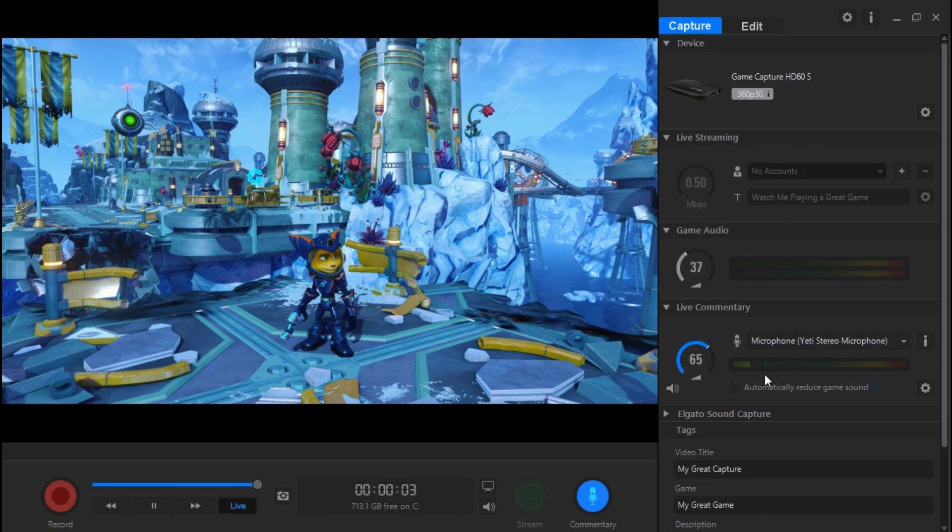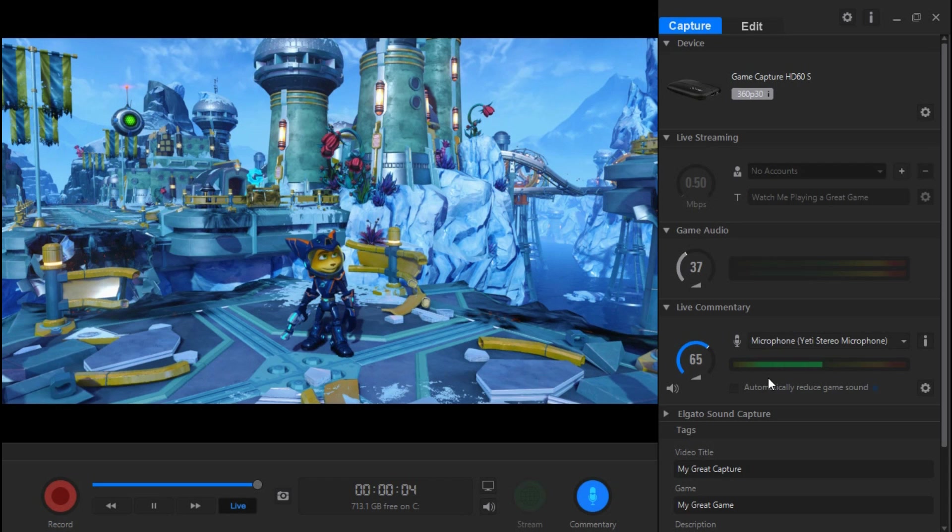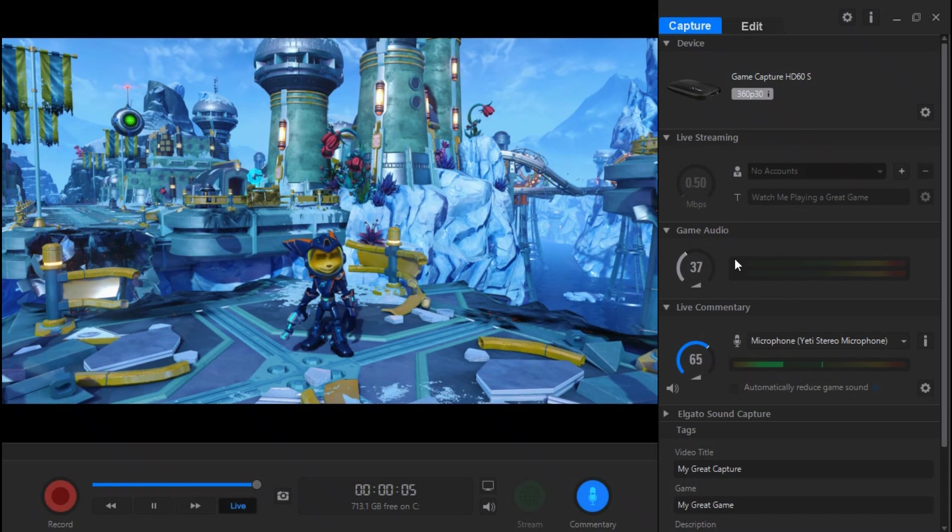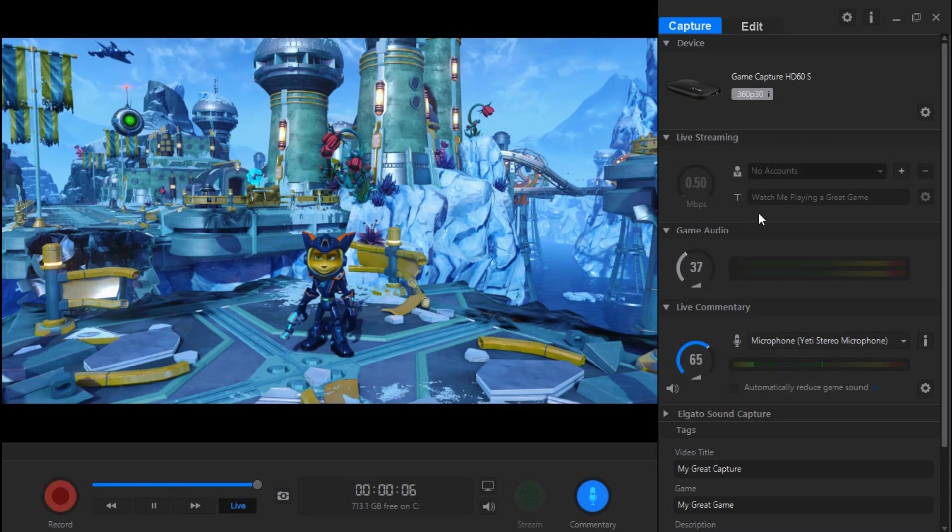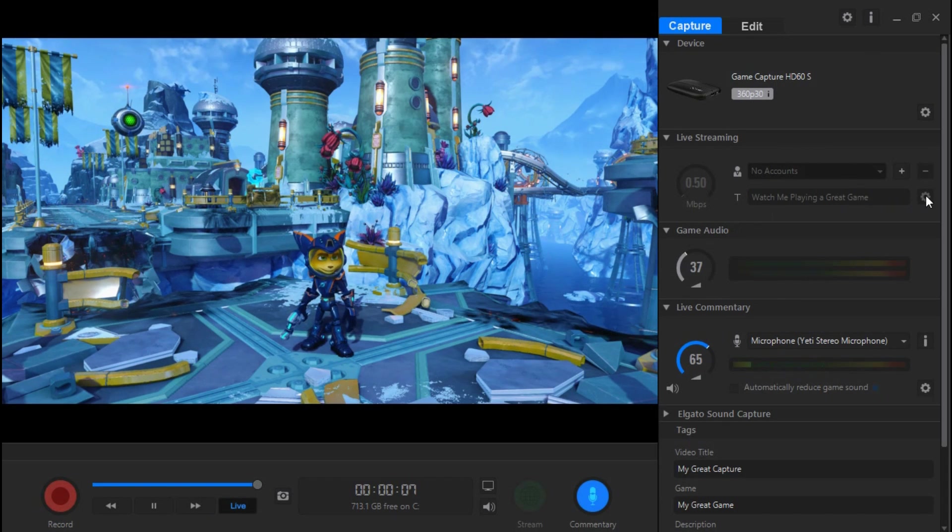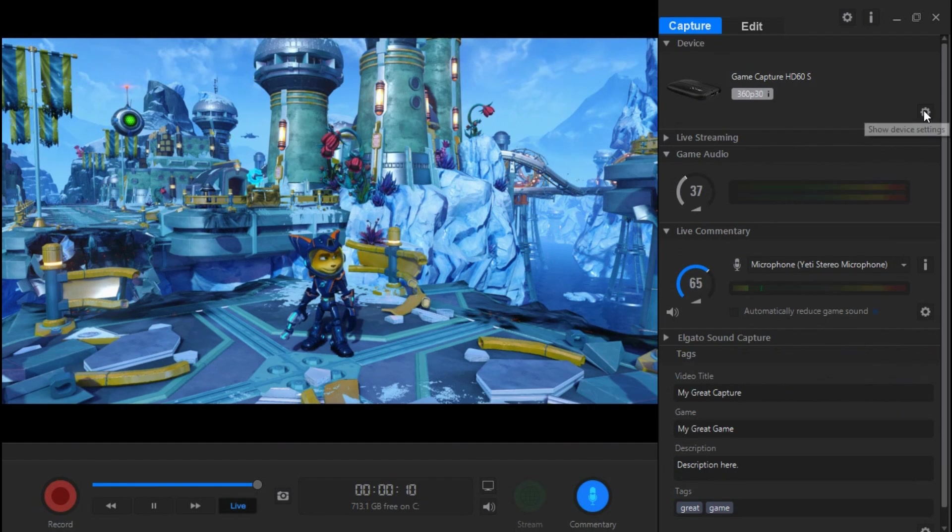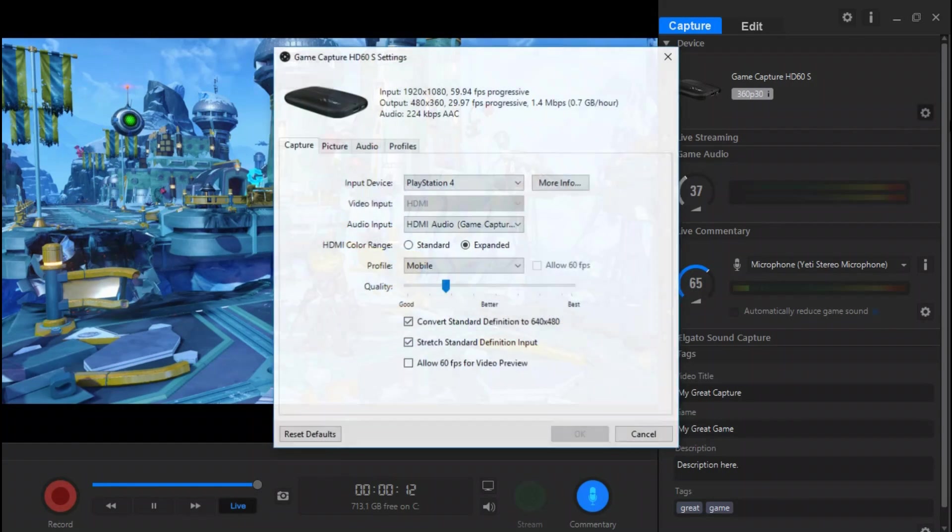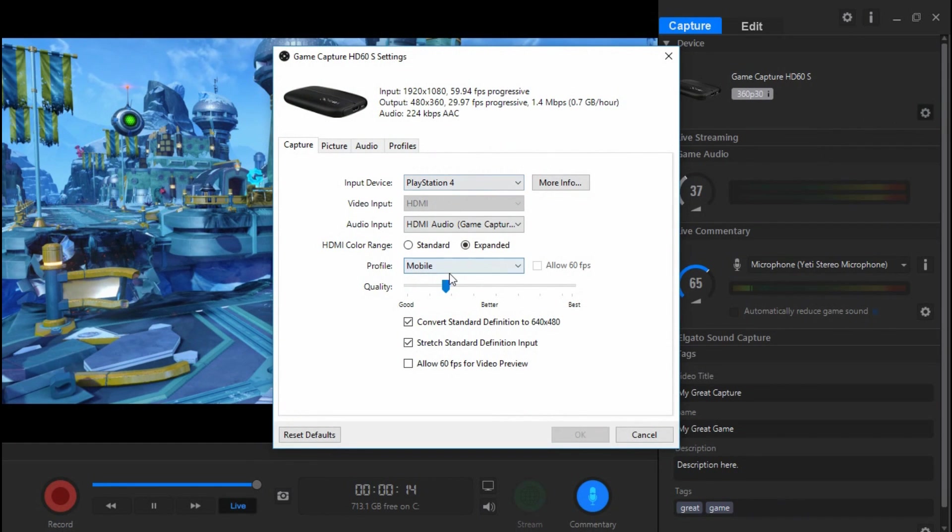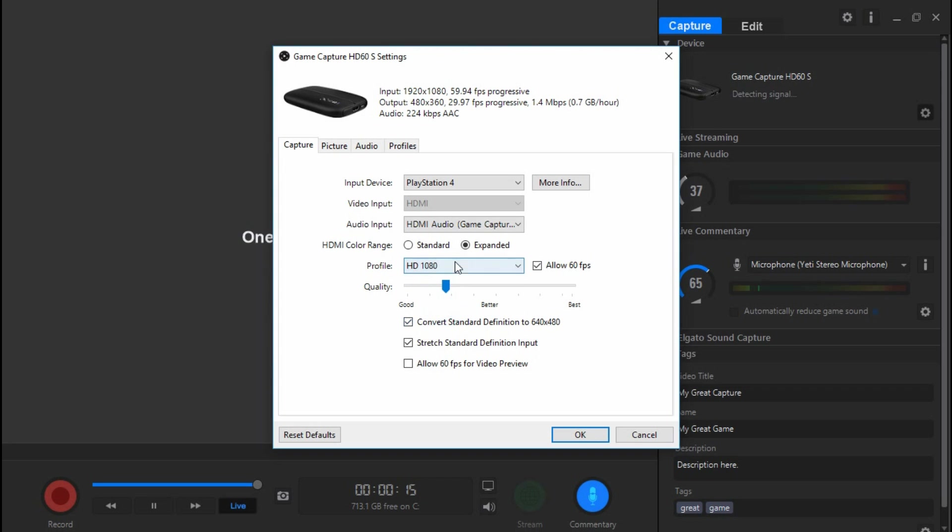Then reopen it. Sometimes that causes it to kind of reboot and it can sometimes make everything work. Sometimes I turn my PlayStation off and my PC - you shouldn't have to do this by the way, that's just, I don't know why the Elgato does it.